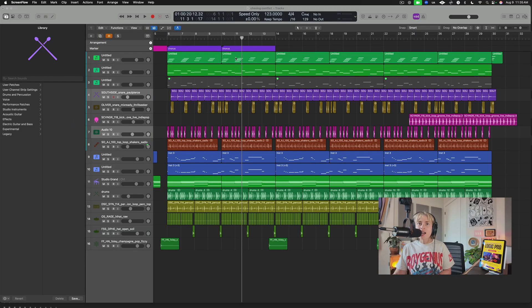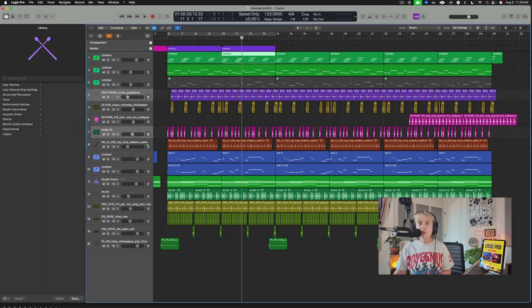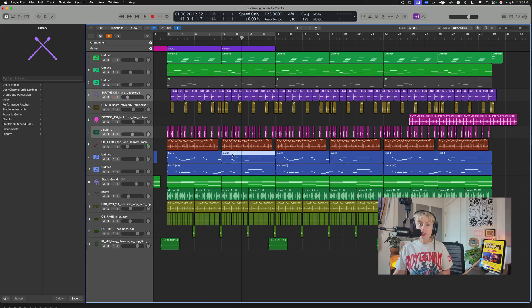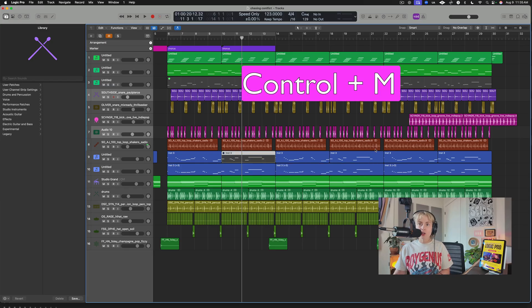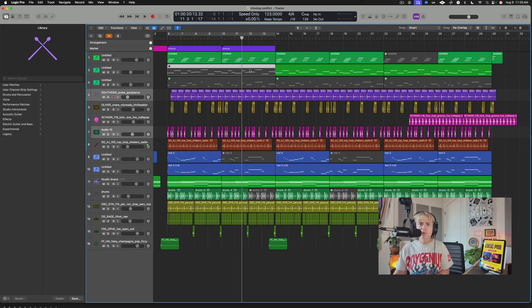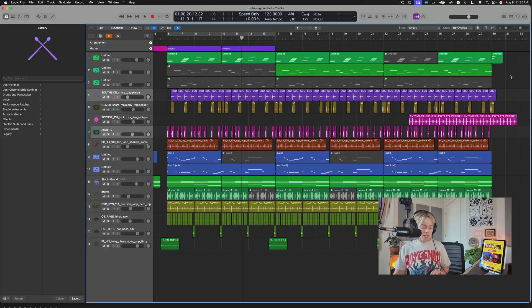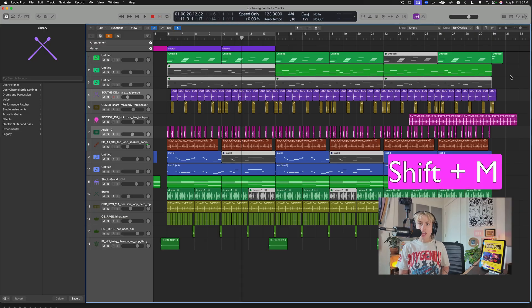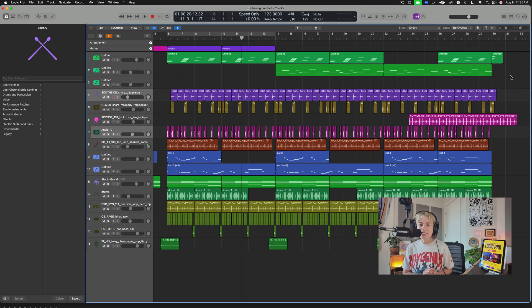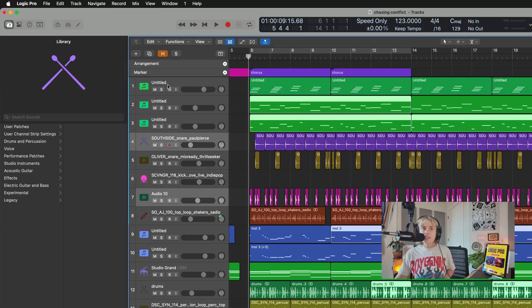To mute regions in your arrangement, select a region and press Ctrl+M. You can mute several individually. Then, to select all muted regions at once, click outside so nothing is selected, press Shift+M, and all muted regions are selected so you can quickly delete them.